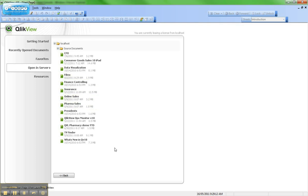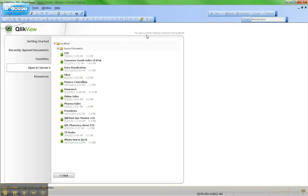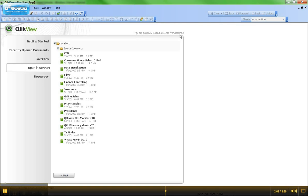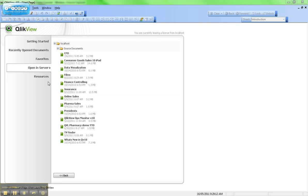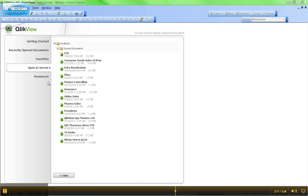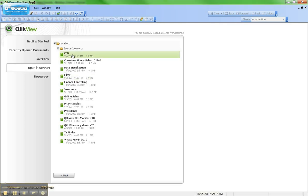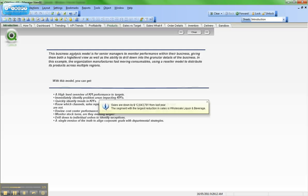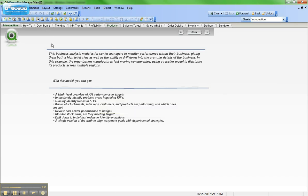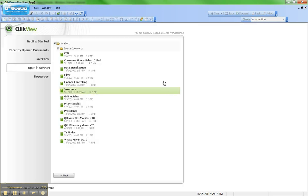So you can see here the various documents. In some cases, you may have already leased a license at this point — you can see here it says I'm currently leasing a license from Local Host. In other cases, you may need to open a QlikView document itself in order to get the license lease to happen. So here I'll just click on this CFO dashboard and open it up using Open in Server. So now I've opened up the dashboard.